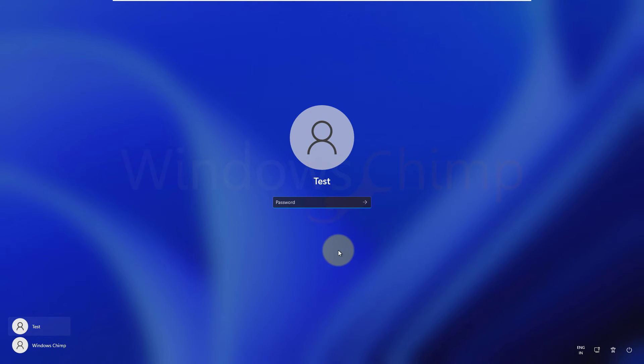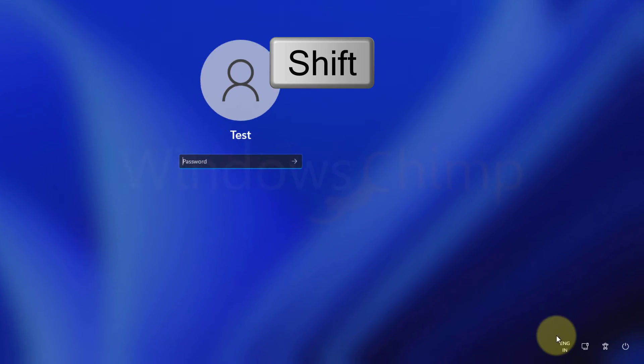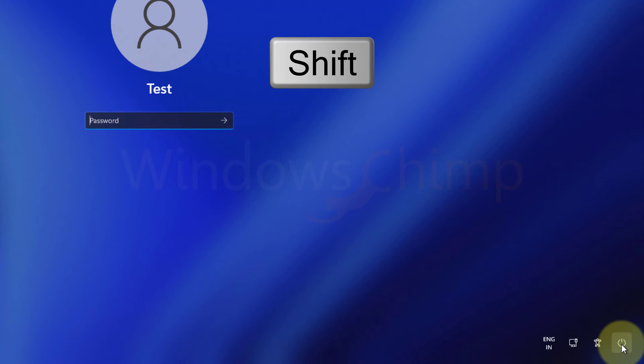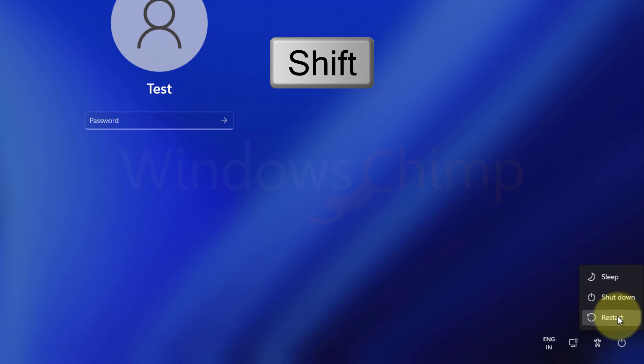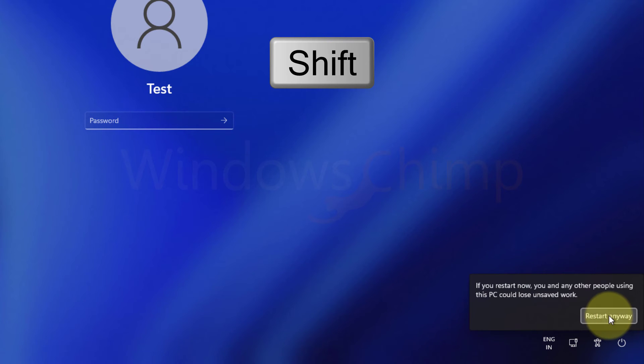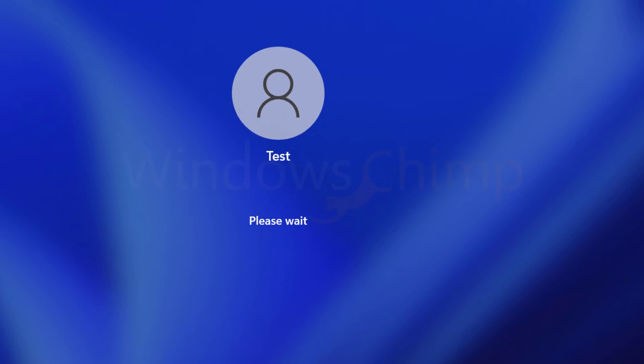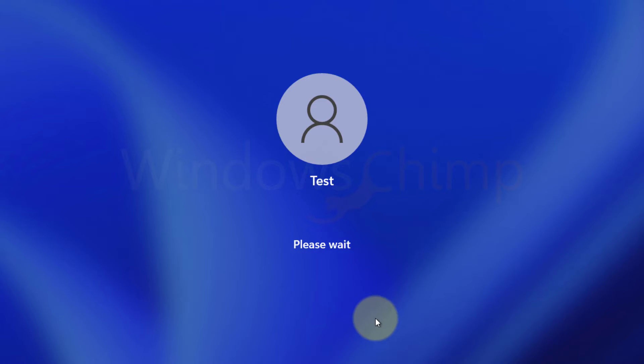When you are at the login screen of Windows 11, press and hold the shift key on the keyboard. Then click on this power icon. Now select the restart option. Select restart anyway.